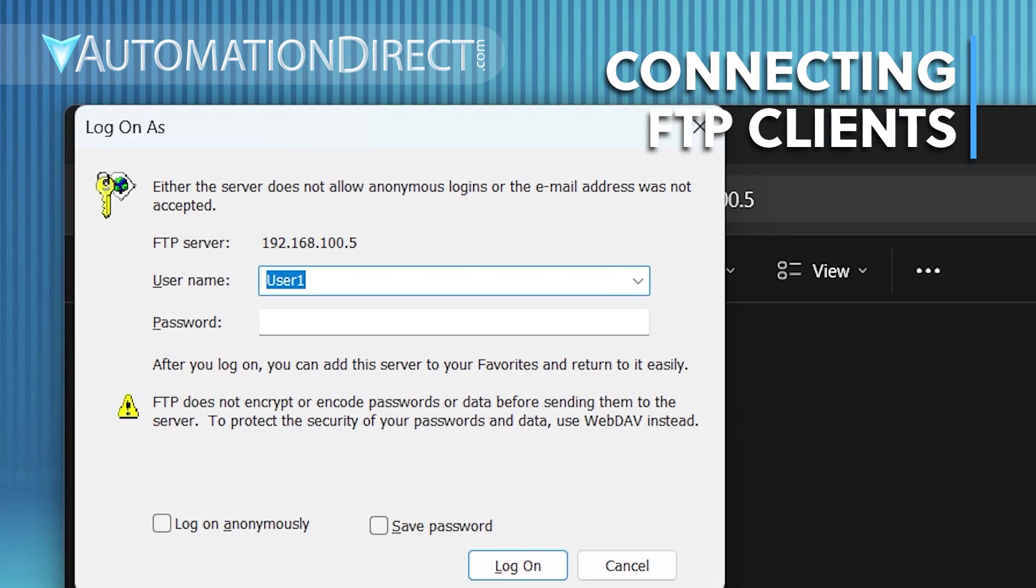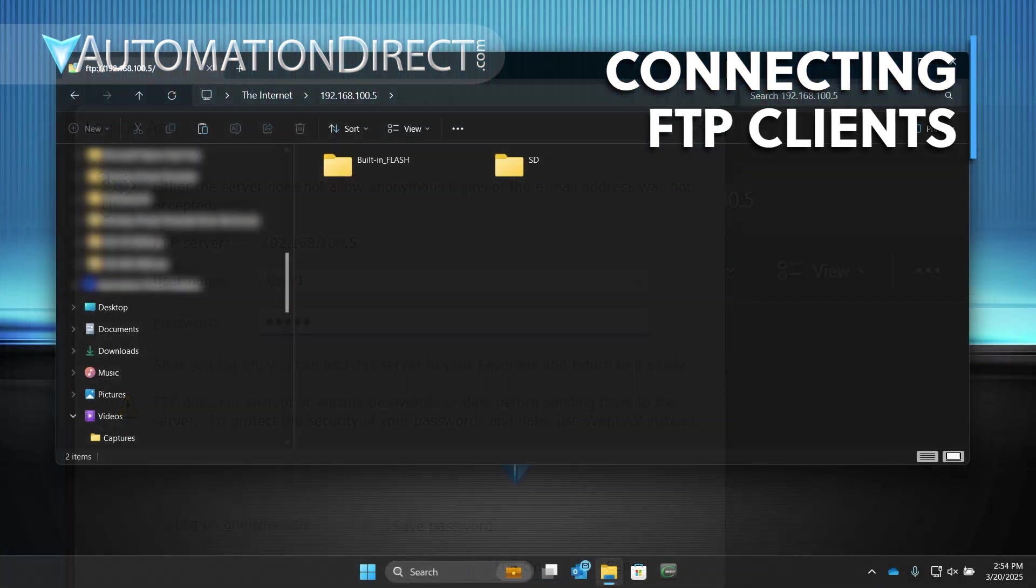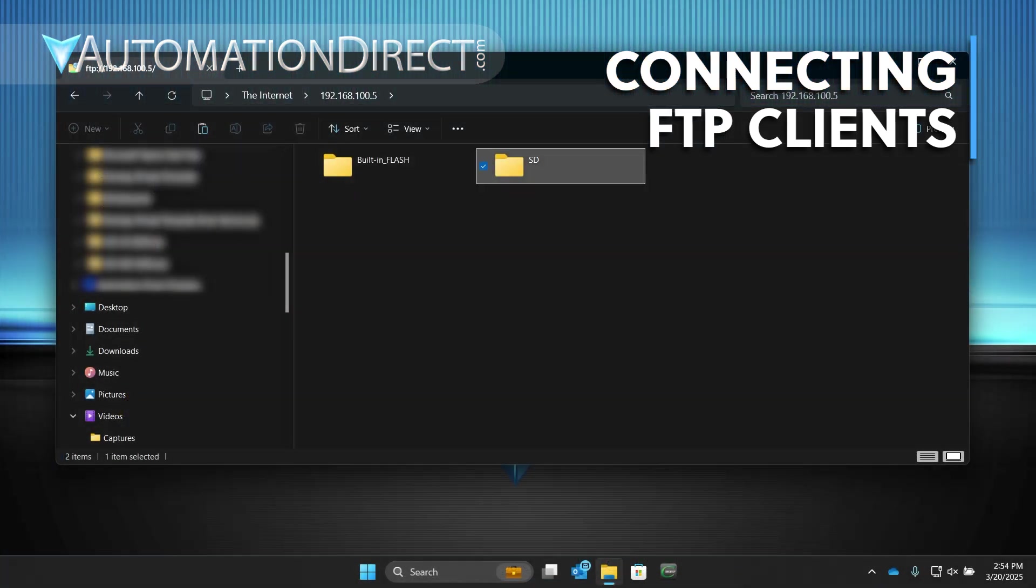The Log On As dialog will open, prompting you for a username and password. If anonymous access is turned off, enter the account name and password we defined earlier. If it's turned on, check this box. Click Log On, and you'll now have access to C-more Storage.